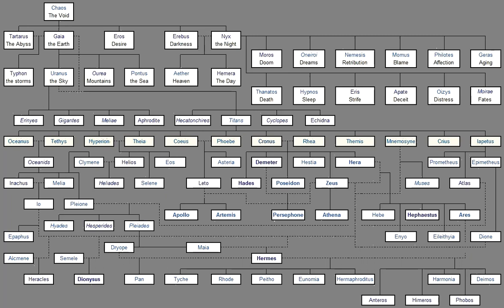But Echidna was subject in love To Orthus, And brought forth The deadly Sphinx, Which destroyed the Cadmeans, And the Nemean lion, Which Hera, The good wife of Zeus, Brought up and made to haunt The hills of Nemea, A plague to men. There he preyed upon The tribes of her own people, And had power over Tretus of Nemea, And Apesas. Yet the strength of stout Heracles overcame him.